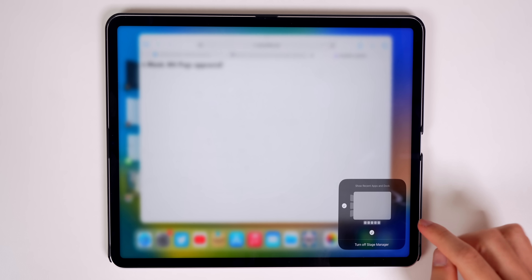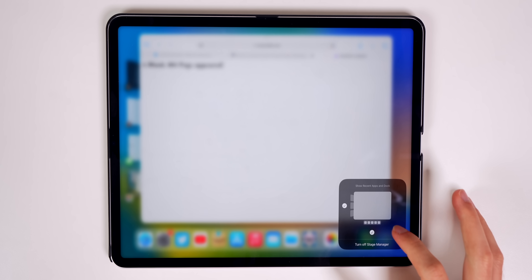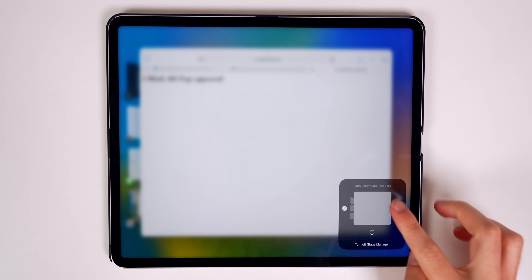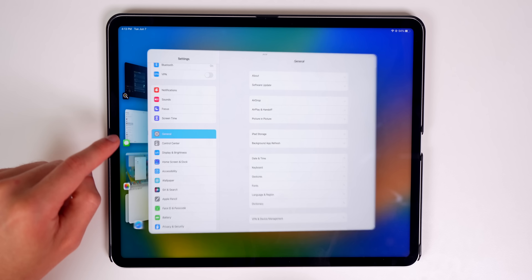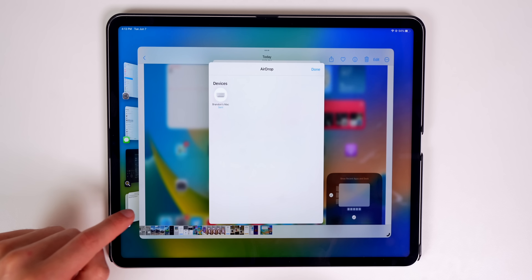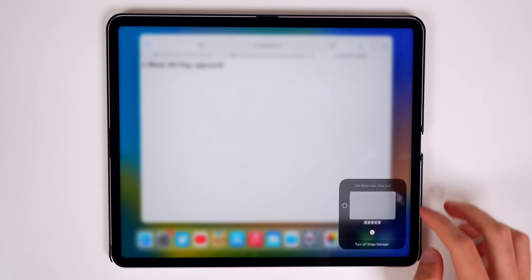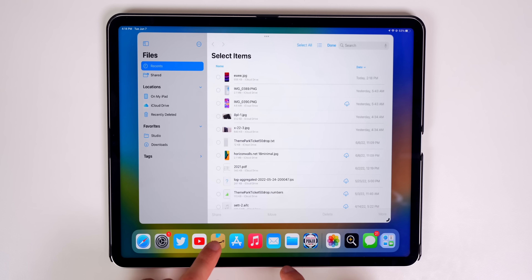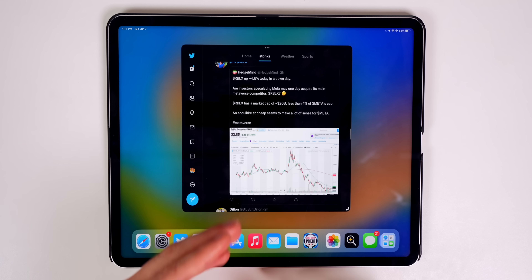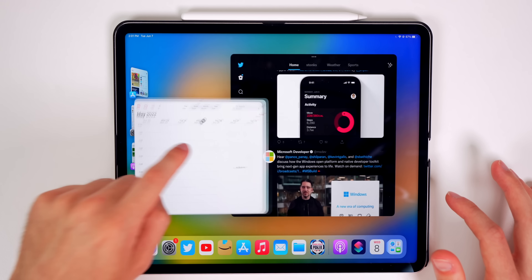While in Stage Manager mode, if you swipe down and haptic press on the Stage Manager icon in Control Center, you get the option to show recent apps and dock, or hide one of them. You can hide the dock to free up space, or hide recent apps and just tap an icon in the dock to pull up that window from the left side.